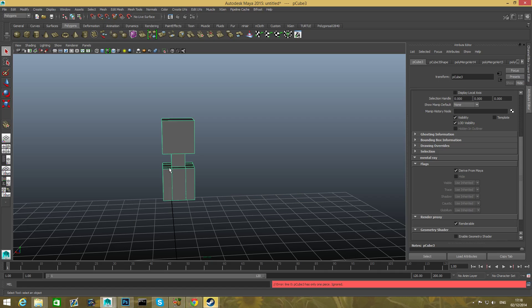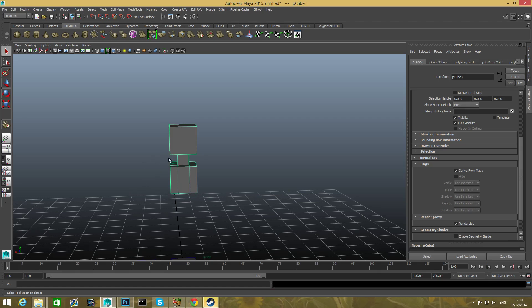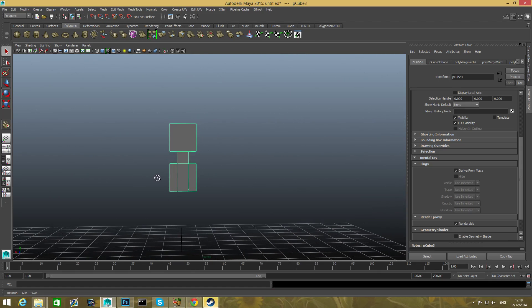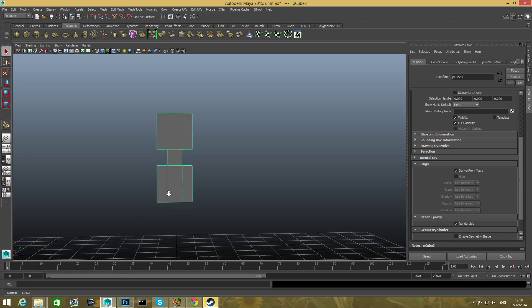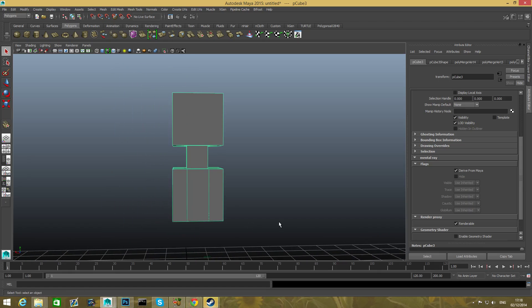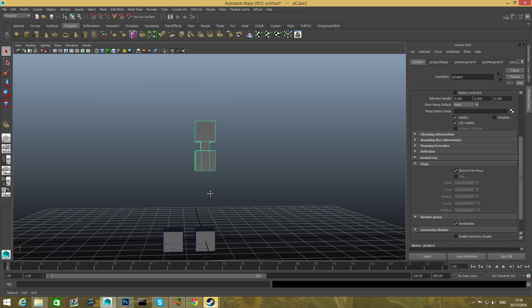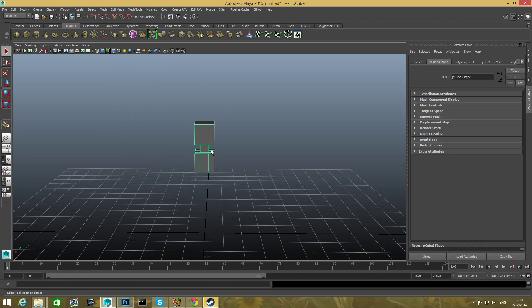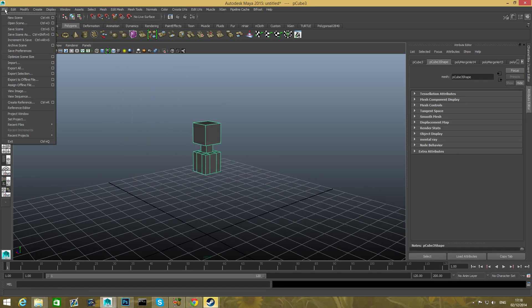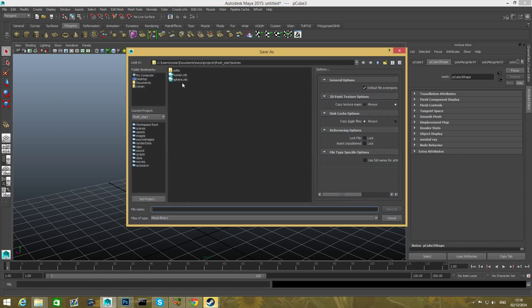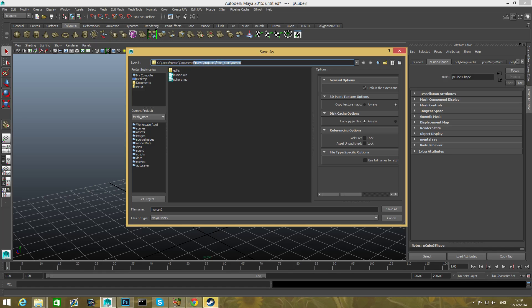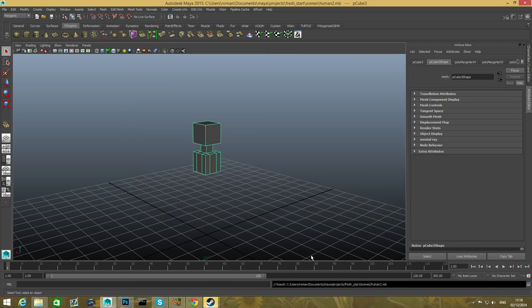We can delete this and we're gonna save file, save scene as. I already have one file scene named as human, so I'm going to name it human two. It was part of an experiment that I done. So that's all for this part. Thank you for watching. We will continue in the next part. See ya.